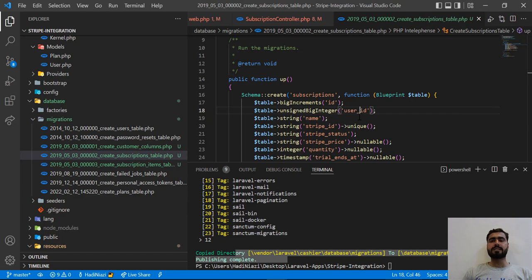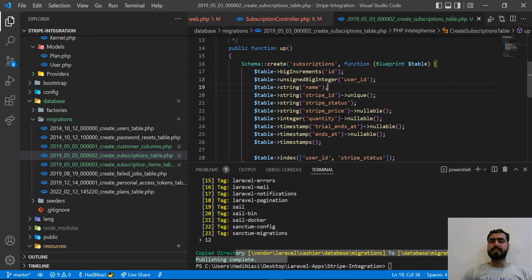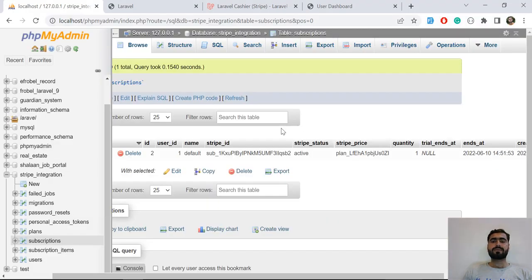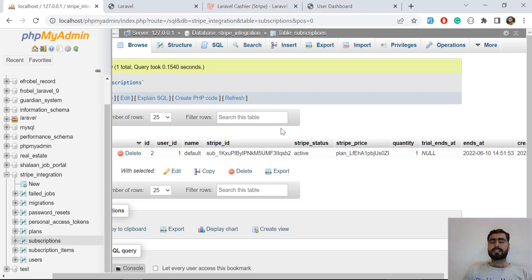I want to update this table for setting the duration of our subscription. By default, Laravel Cashier sets the subscription end date in Stripe, but it's not